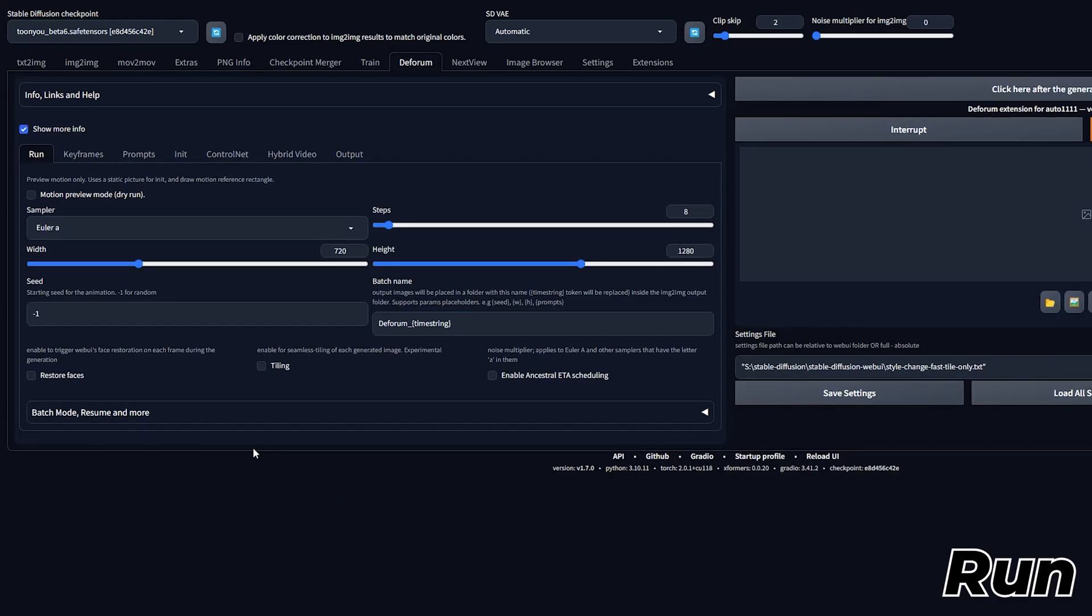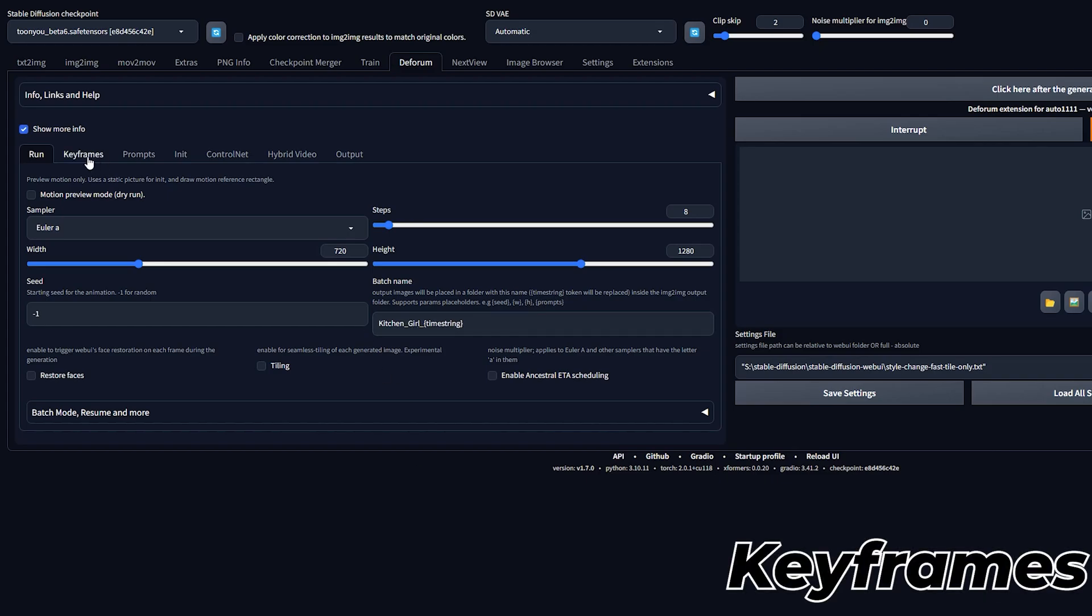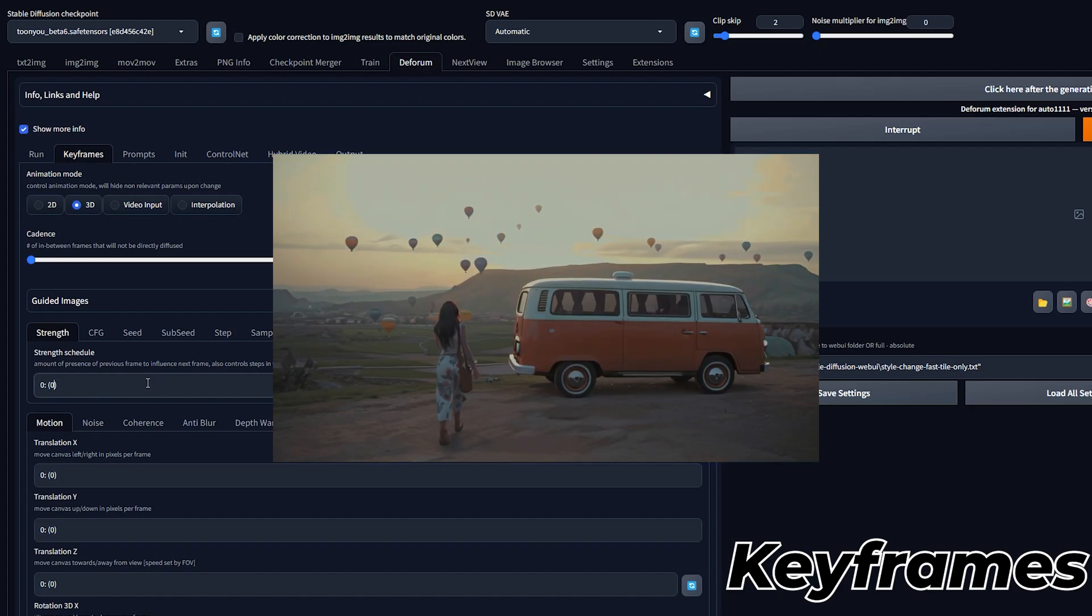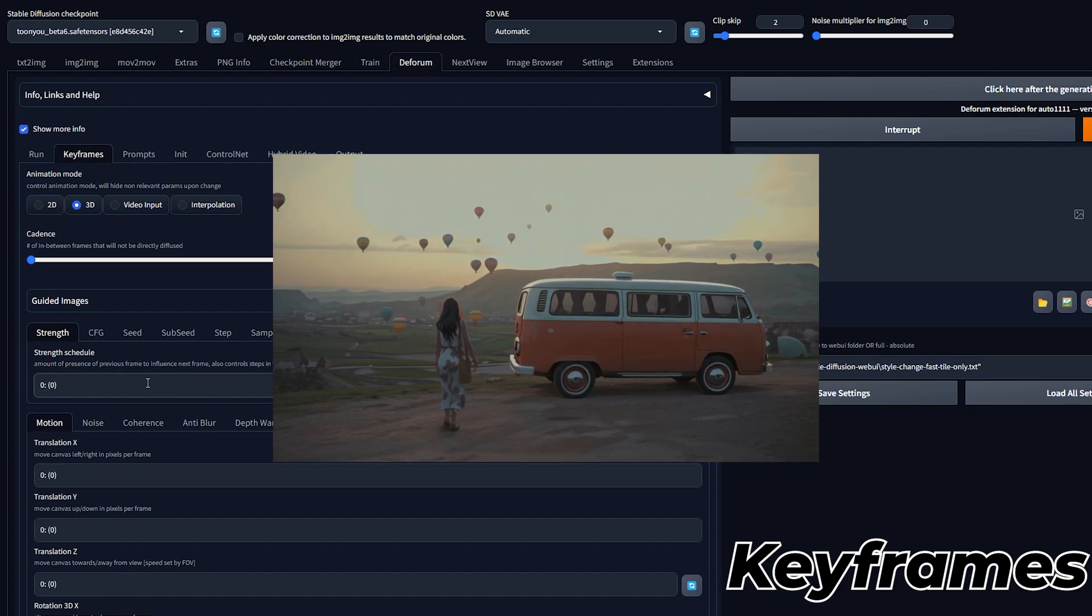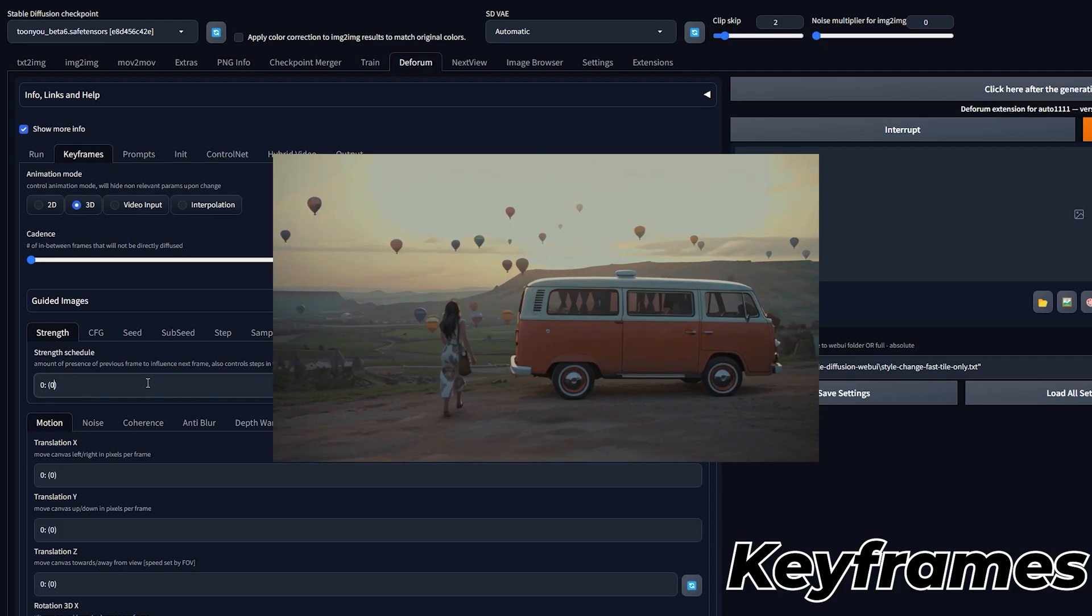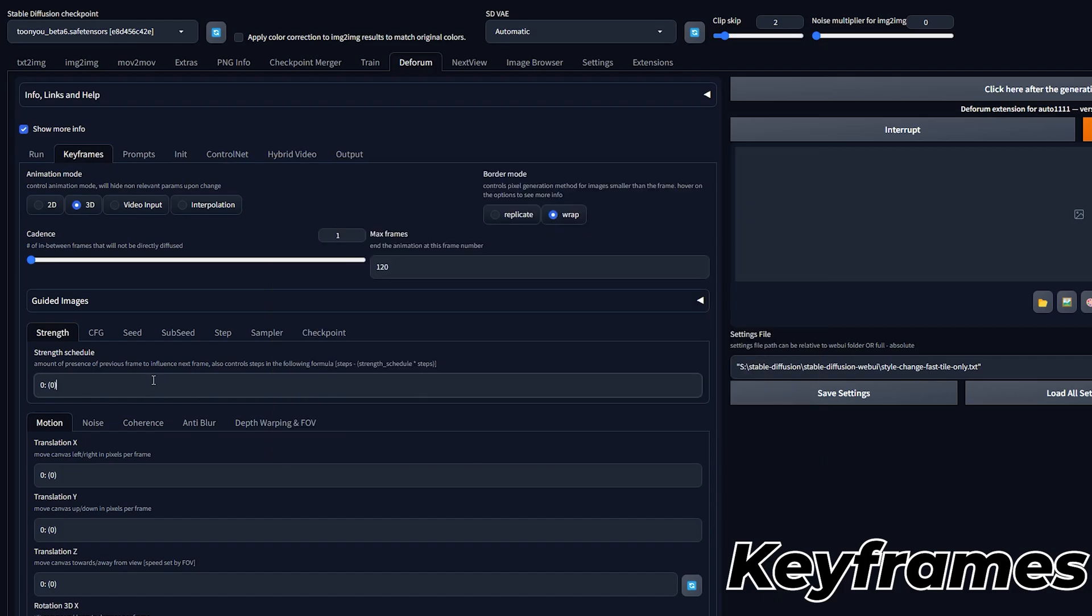In the Run tab, you may need to change the width and height to match your video's aspect ratio. Here you also have the option to rename your output video under Batch Name. In the Keyframes tab, you have the option to change the cadence. If your video has a lot of movement, I suggest keeping this at 1. You can also play around with the Strength schedule. This is how much you want the previous frame to influence the next frame. For slower videos, I recommend increasing this a little bit, as it can improve consistency by a lot. I'll show you an example of this later.